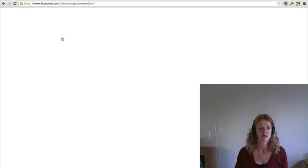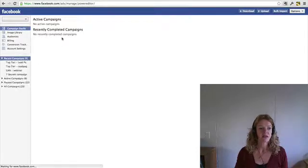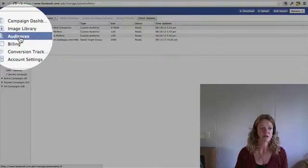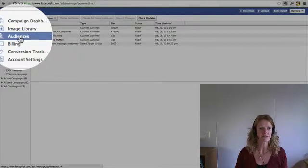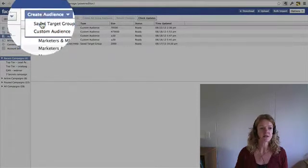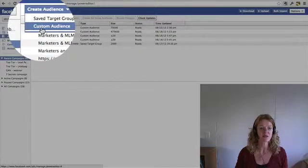And once you've done that, then you will have the option to select audiences. So click on audiences and then create audience, custom audience.